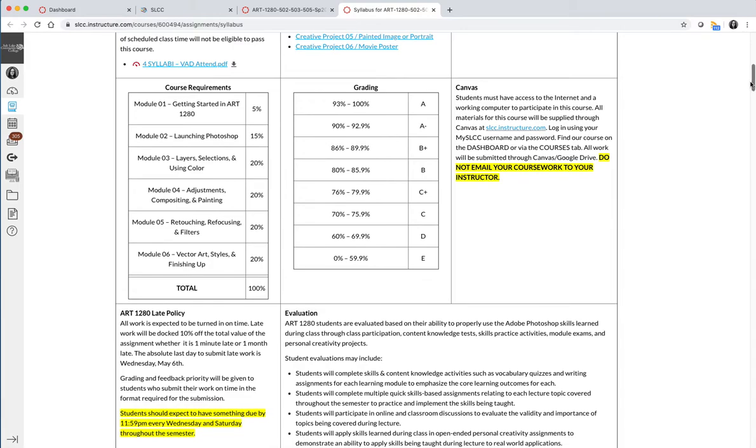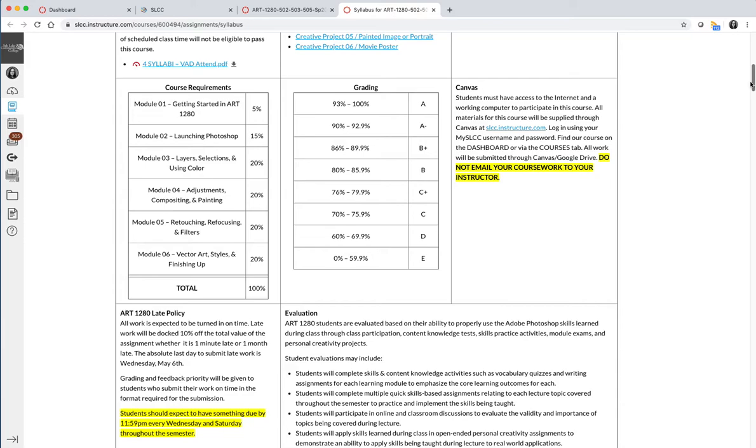The reason I say it's okay to skim through it now is twofold. One, you now know where the syllabus is so you can come back to it at any time in the future if you have questions about policies and procedures for the course. But also when you do your homework for the first module, which is getting started in Art 1280, there's a syllabus quiz that has nine questions on it that pull out nine very important things on the syllabus.